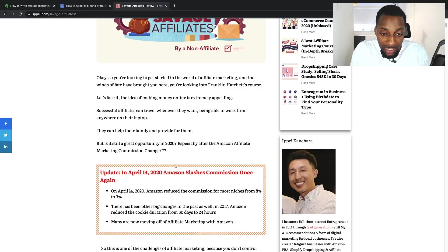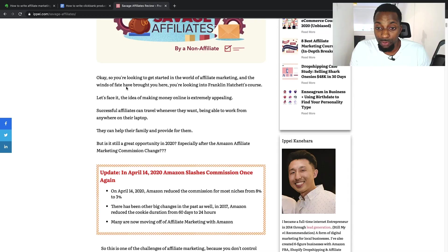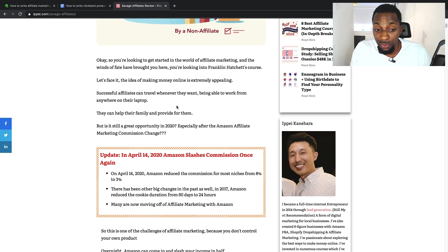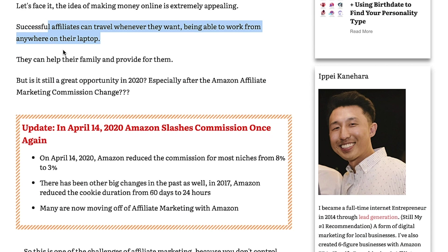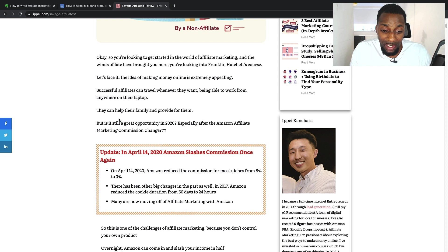You can see this writer kicks straight into the content — telling you what he knows about you and what he can help you with today, touching on pure desires: successful affiliates can travel when they want, do this when they want, and so on. Then he asks 'But is it still a great opportunity in 2020?' — that's a bucket brigade, because when he asks this question you have to read the content to find out the answer. It's a very good copywriting technique — excellent copywriting.